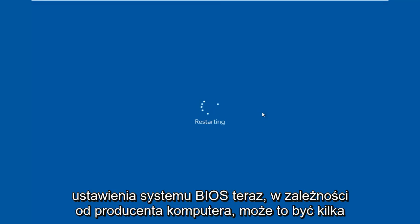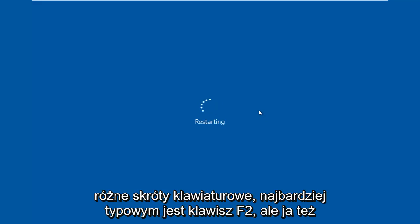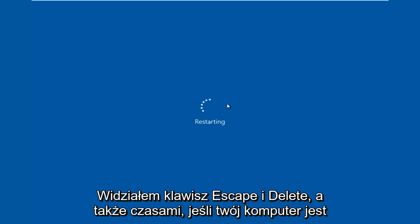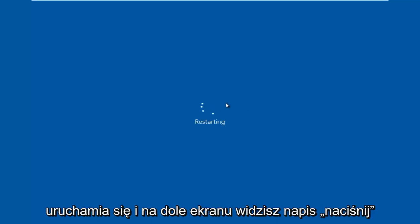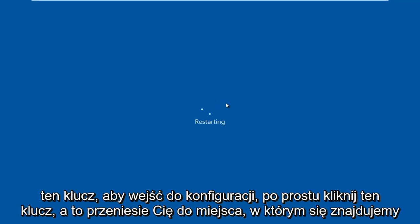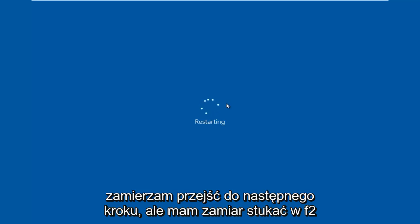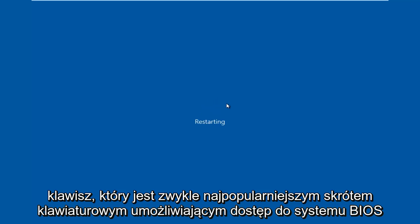Now depending on your computer manufacturer, it could be a few different keyboard shortcuts. The most typical one is the F2 key, but I've also seen the escape and delete key used as well. Sometimes if your computer is booting up and you see something along the bottom of the screen that says press this key to enter setup, just click that key. But I'm going to be tapping on the F2 key — that is usually the most common keyboard shortcut to get into the BIOS.